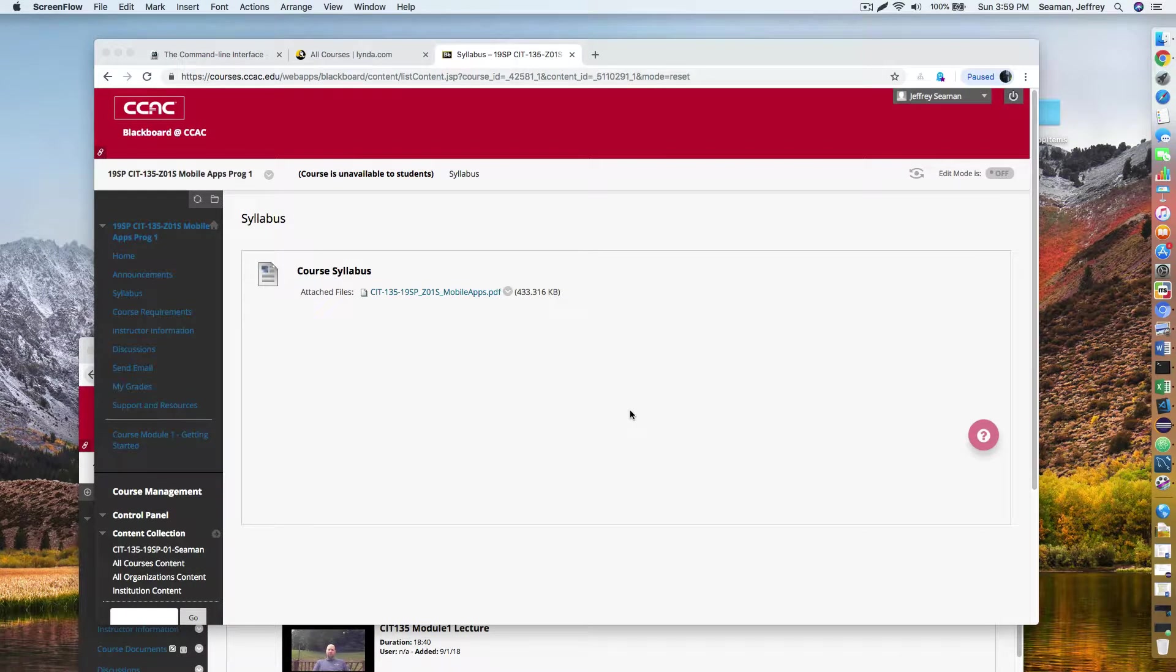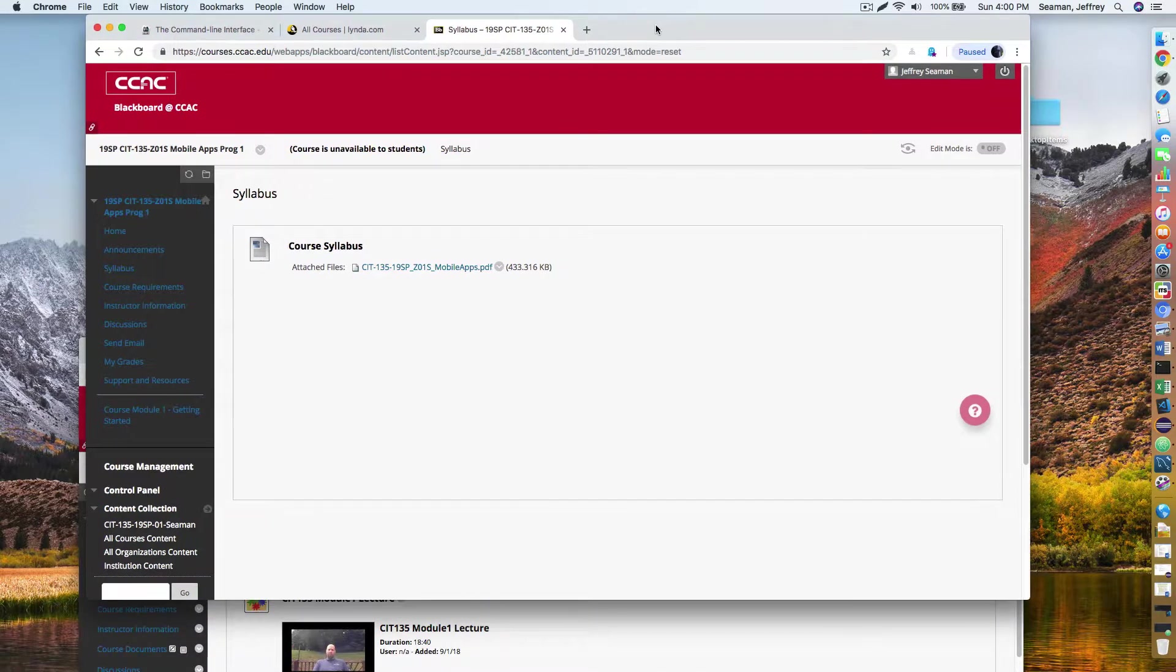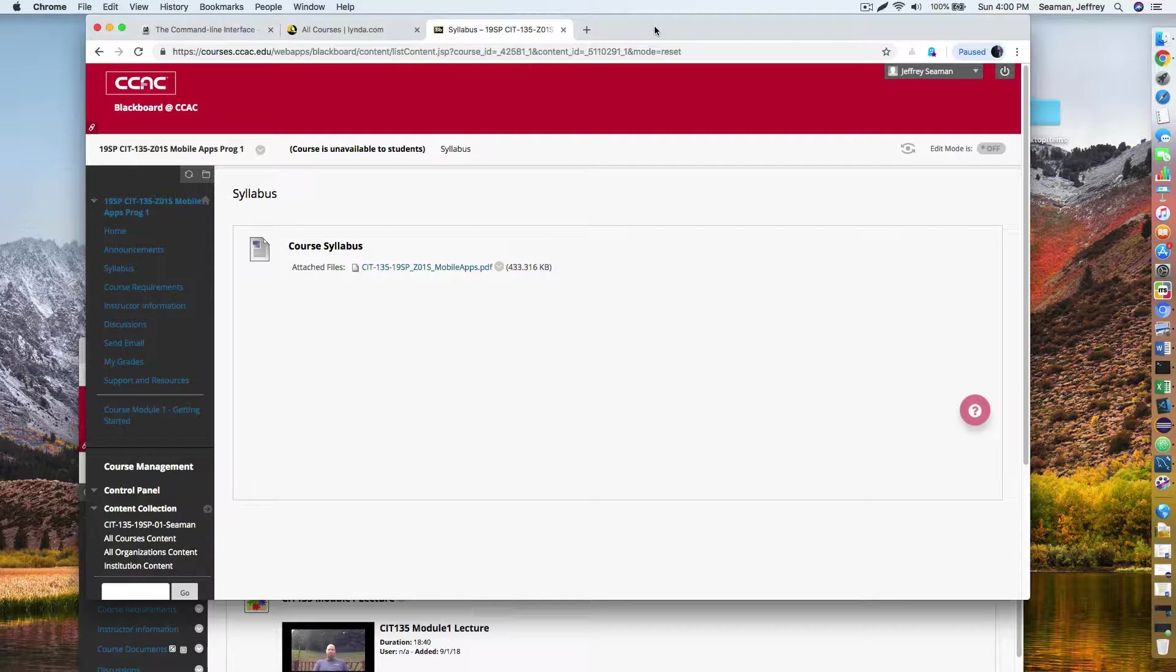Hello everyone, welcome to CIT 135. This is the CAC online course on mobile development.